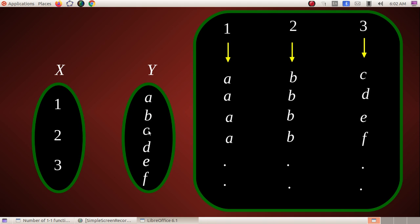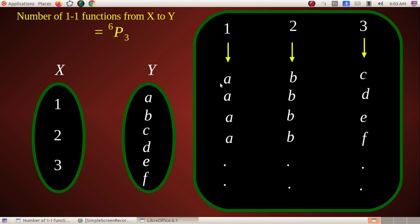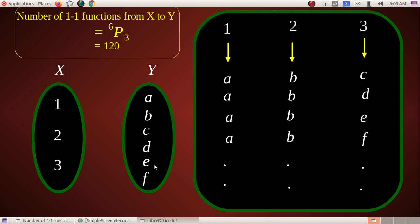A one-one function is a permutation — we change the order. The number of one-one functions here equals the number of arrangements of 6 objects taken 3 at a time, which is 6P3. That equals 6 × 5 × 4 = 120. So the total number of one-one functions from set {1,2,3} to set {a,b,c,d,e,f} is 120.